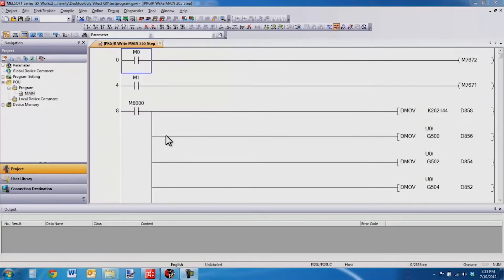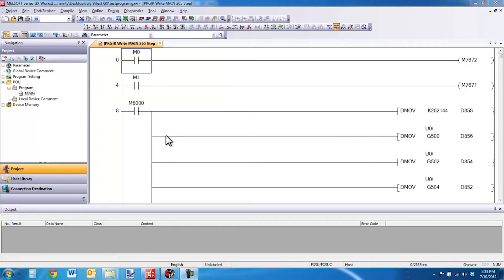Hello and welcome to a Mitsubishi Electric Quick Tips video. Today I would like to talk about the situation where a user is unable to convert, compile, or build their code offline.